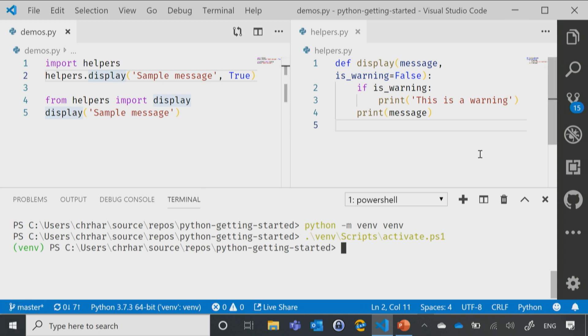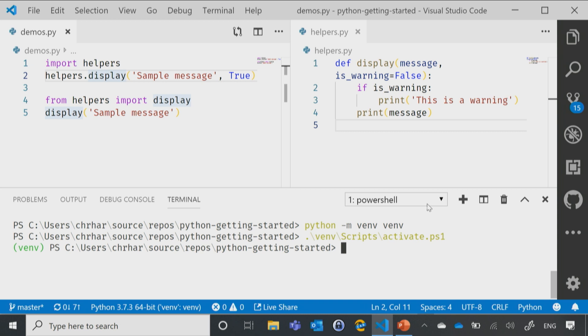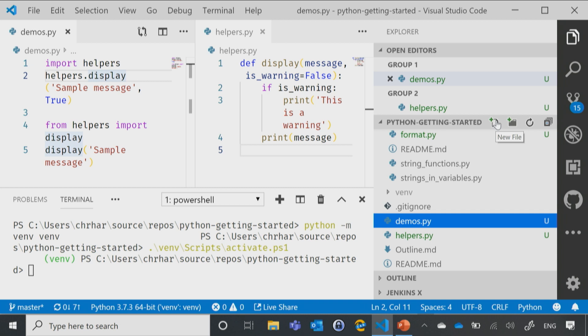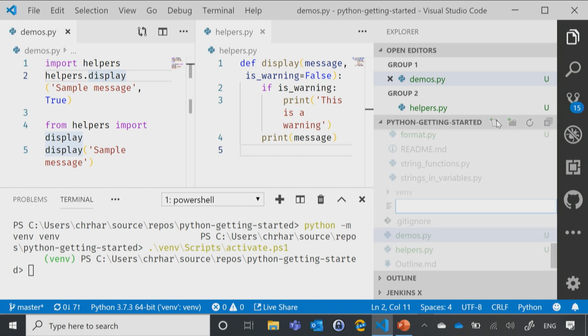So let me now do my installation. So we'll say pip install and then Colorama. Now, by doing it that way, it's just going to install Colorama that one time and that's it. Typically, the way that you'll want to do this is by using a requirements.txt file.